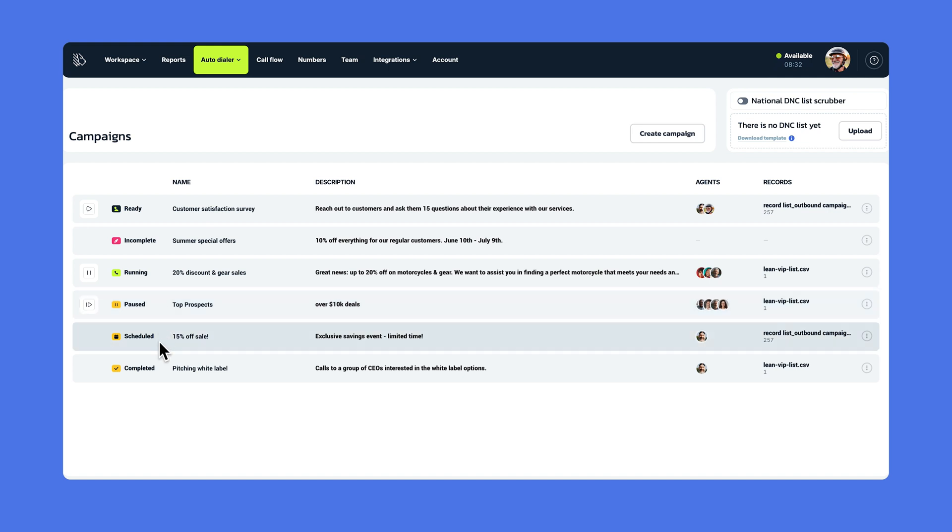Obviously, if it says completed, all the calls within the campaign have been made. You're done. Finally, if it's scheduled, that means the campaign has not started yet, but it will start in the future based on the start date set in the settings.